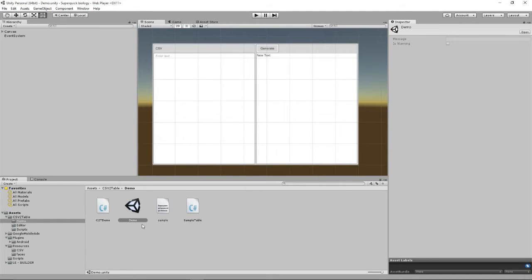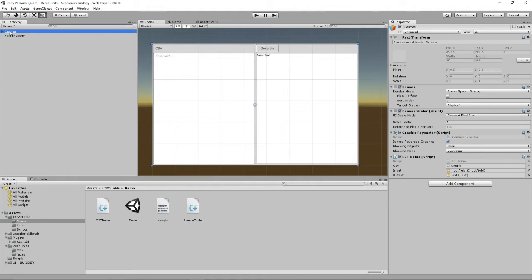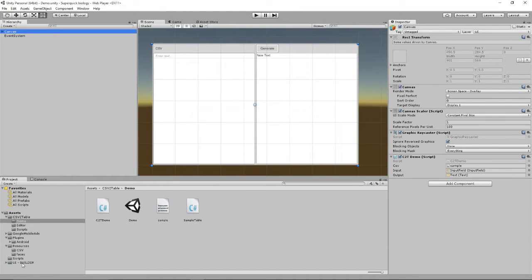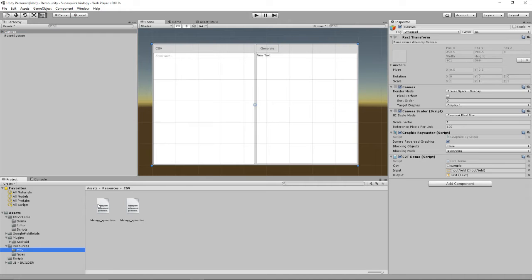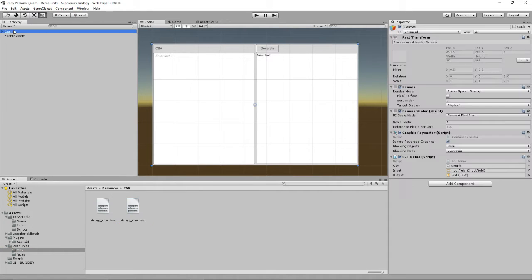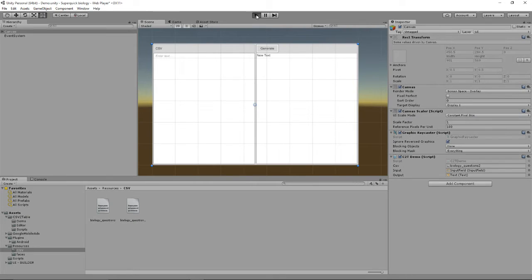So we don't want the Demo CSV in there, we want our own. So if you click this canvas object in the hierarchy, you'll see in the inspector you can change the CSV here where it says Sample. So I put my resources, biology questions 2, that's the one. So I'm going to drag that over and then press Play.